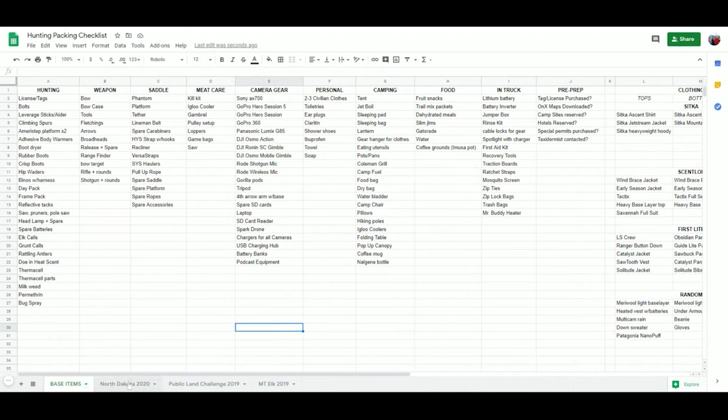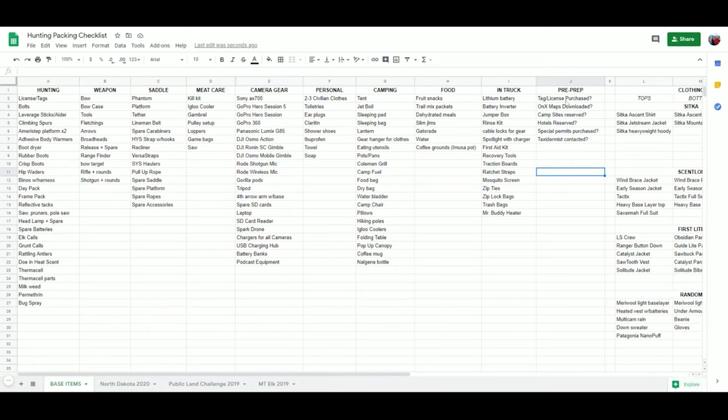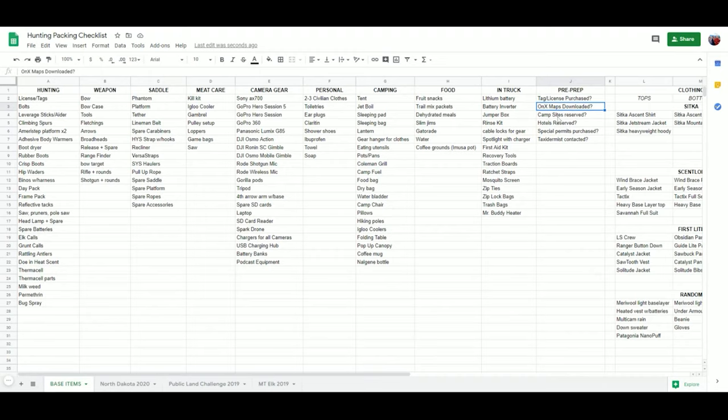This is another column I want to talk about here: this pre-prep column. This is super useful. Do you have your tags and your license purchased? Do you have the Onyx maps downloaded? Maybe you're going somewhere where you're not going to have service and you need to download those maps now over Wi-Fi. Did you reserve the campsites, hotels, special permits? Have you contacted a taxidermist in the area?